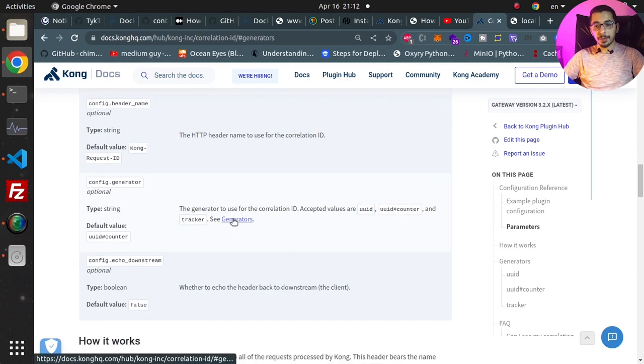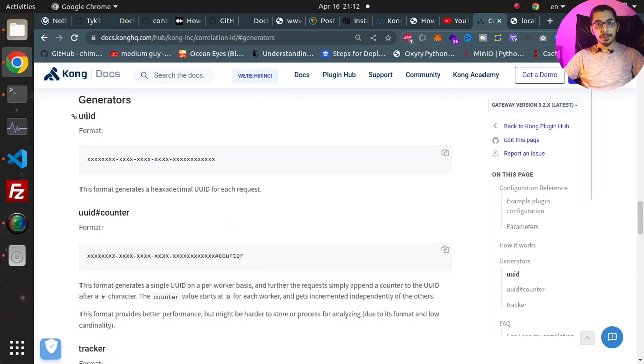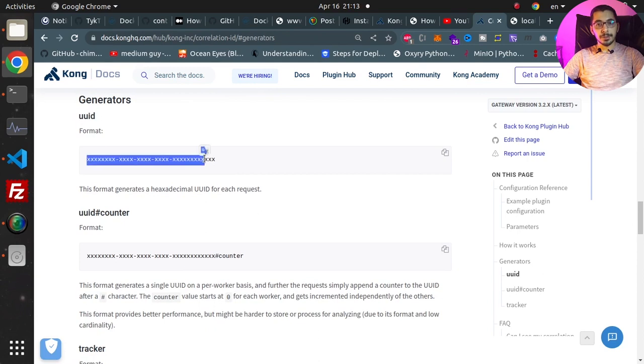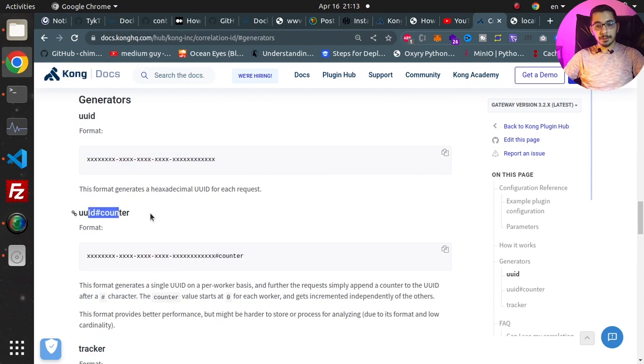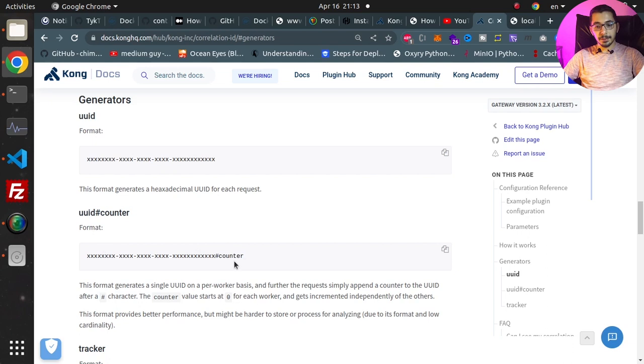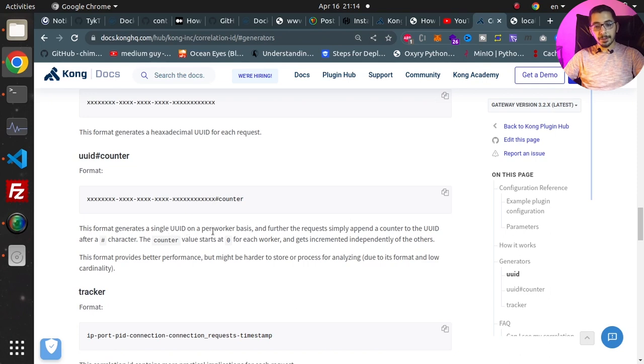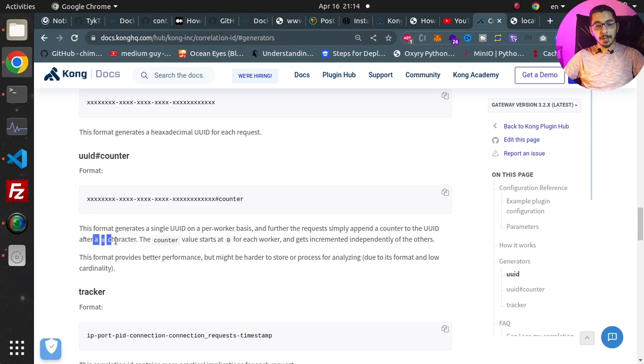If I click on the generators here, the UUID generator will generate something like this. The UUID-counter will generate the exact same thing plus a counter at the end. As stated here, this format generates a single UUID per worker and appends a counter to the UUID after a hash sign.